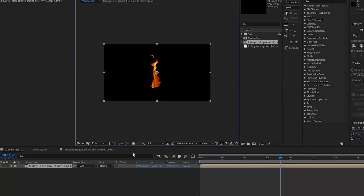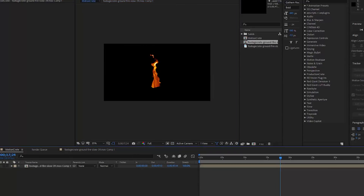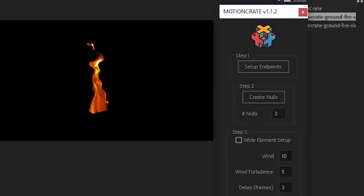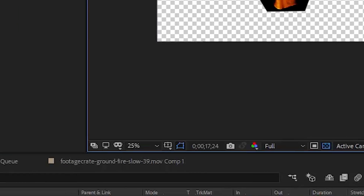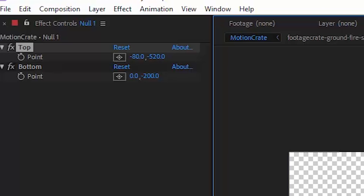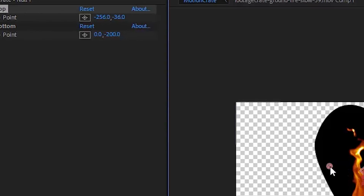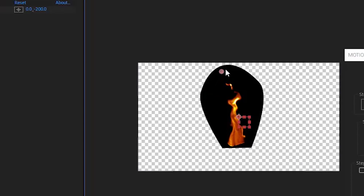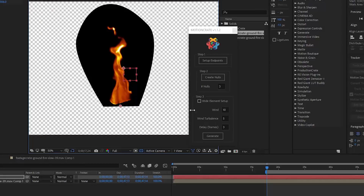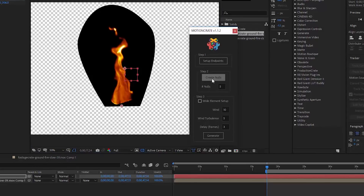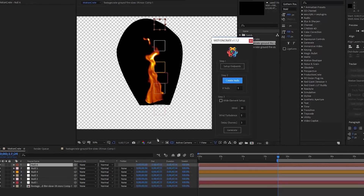Make sure your fire or whatever VFX you're using stays within that black solid. Let's jump back into our main comp. Find the Motion Crate window and push the Set Endpoints button. This creates a new null object with two endpoints in the After Effects controls window. Drag the bottom endpoint to the bottom of your effect and the top endpoint to the top of the effect. We usually suggest going no lower than three nulls and no higher than six or seven depending on the size of your effect. We'll go with five and hit Create Nulls.